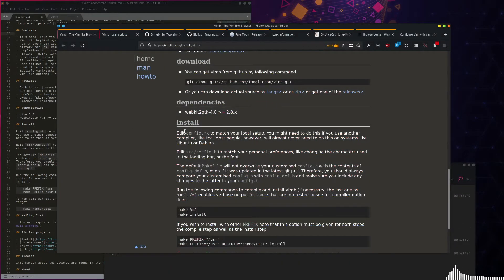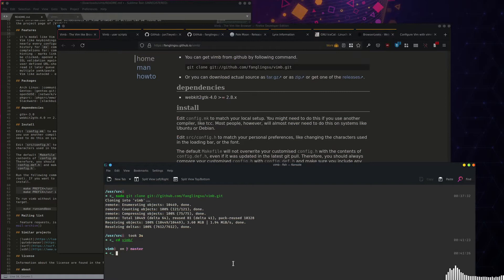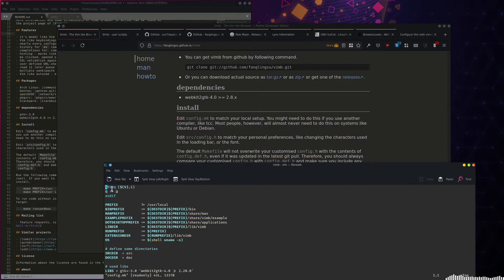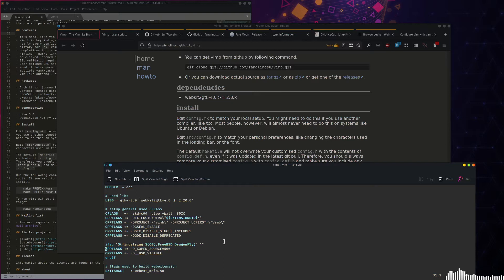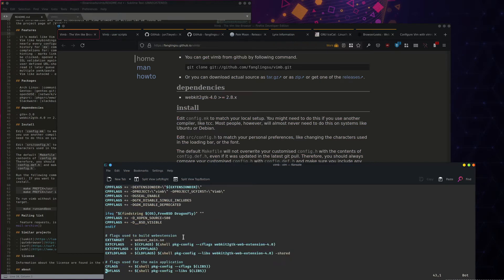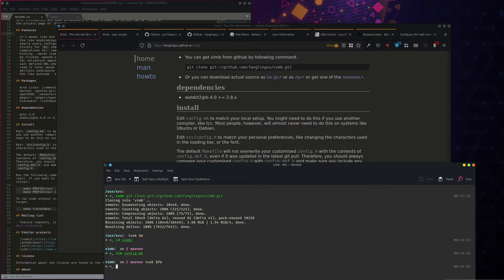Now there are a couple of things we can do to configure Vimb. We can do — this configures the local environment so we can change where we want it to install. We can also pass some environment variables when we're actually installing it, as far as used libraries. You can see here a couple of variables you can change if you want. Most people will want to change the look and style of the browser, which you can do by going to source.